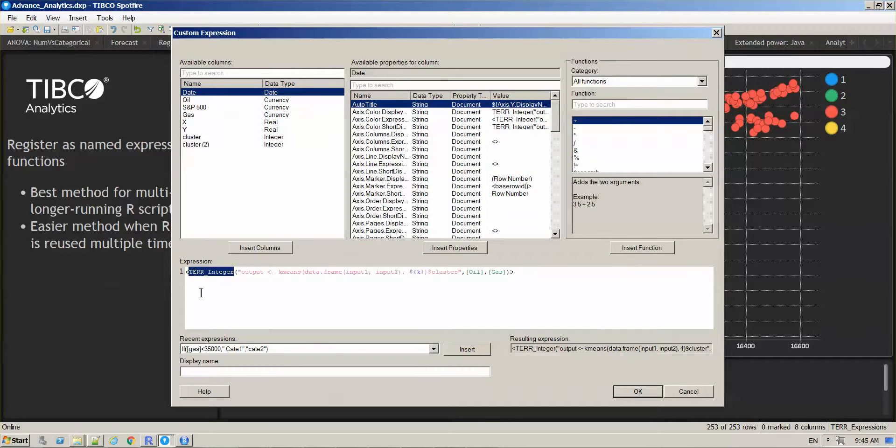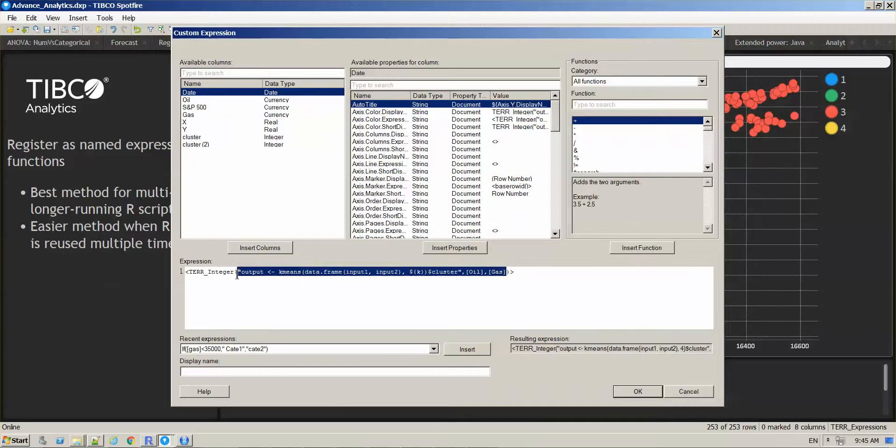What this means is that you are telling Spotfire that whatever is within this parenthesis is going to be a line of R code.